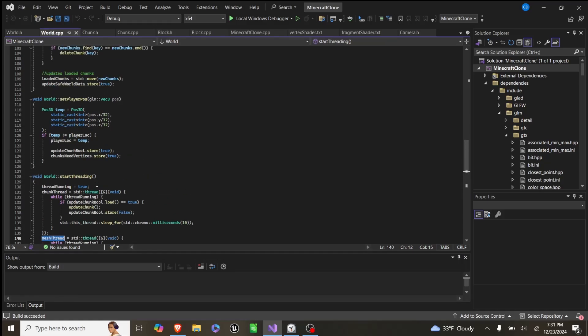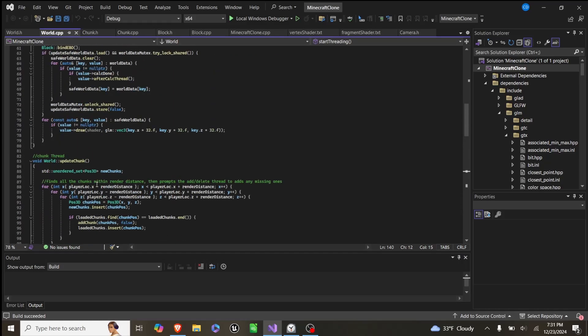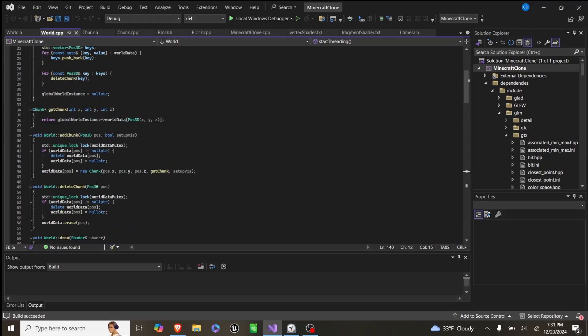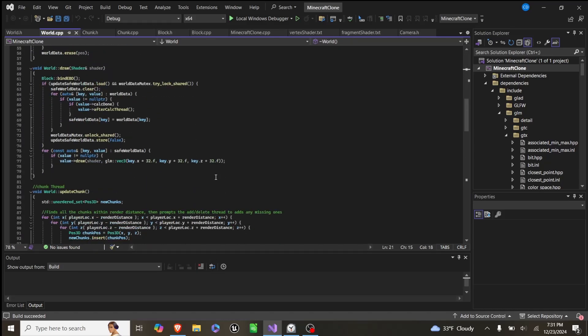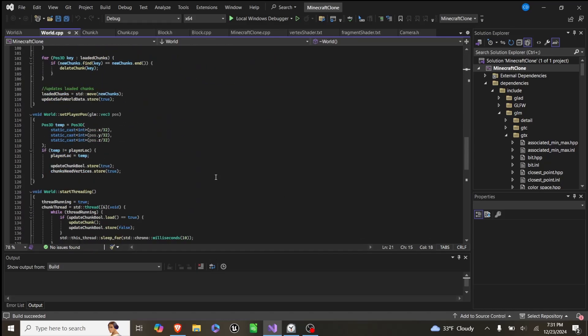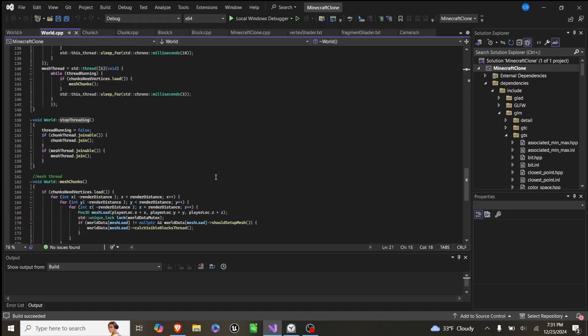And we call this function when we create a world, which is just like a singleton class, and then we stop threading once we delete it, which just joins the threads back together.